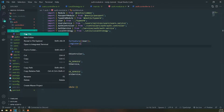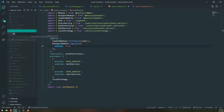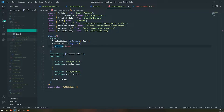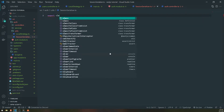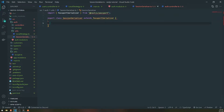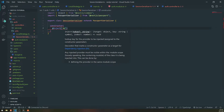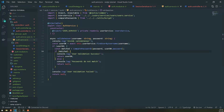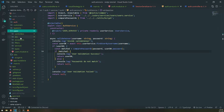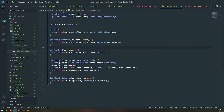So what we're going to do is inside the auth module, inside utils, we're going to create a new file — I'll call it session serializer. We'll create a class called SessionSerializer and this is going to extend PassportSerializer. We're going to inject the user service, because we'll use it to get the user itself.